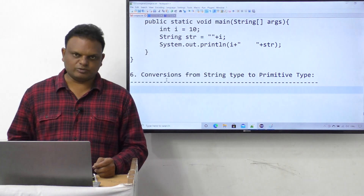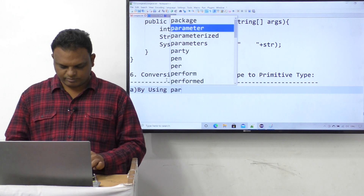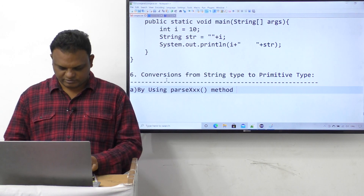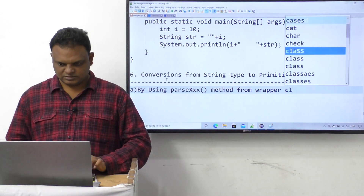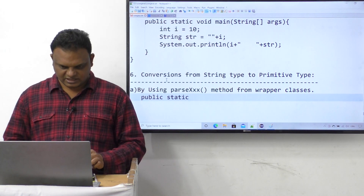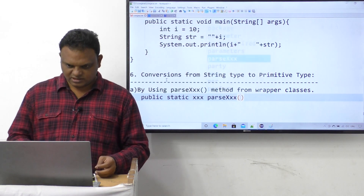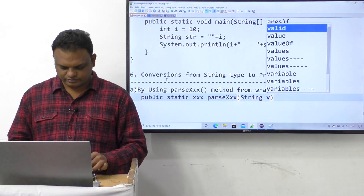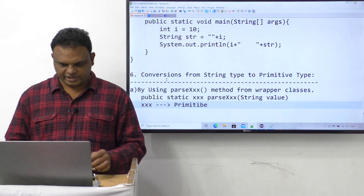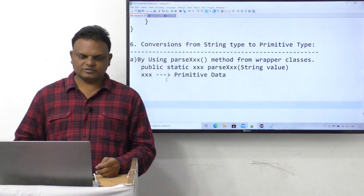The one approach is by using the parseXxx() method from wrapper classes. We can understand it as: public static xxx parseXxx(String value). Here, xxx refers to the primitive data type. Now let's see one example.